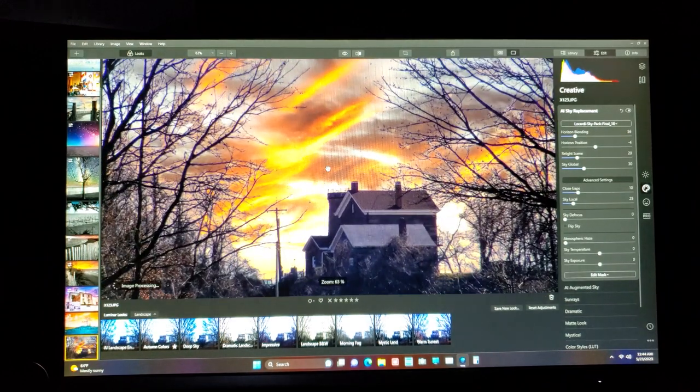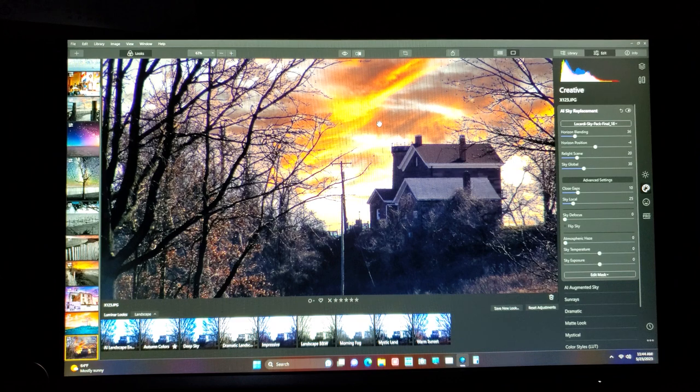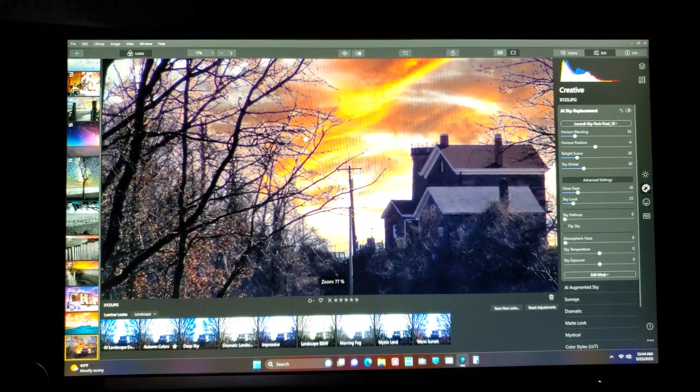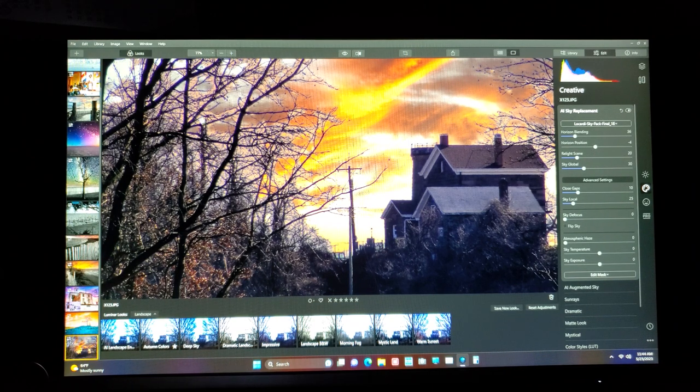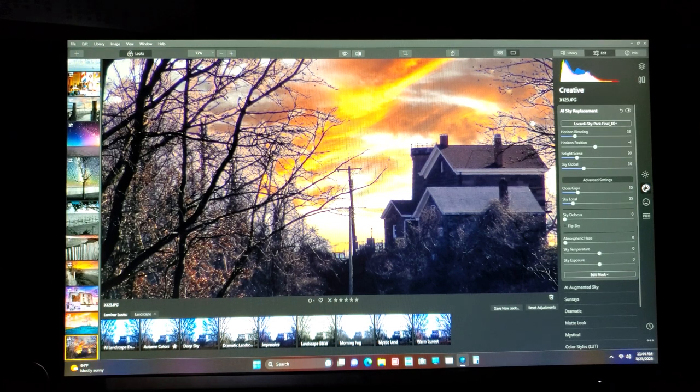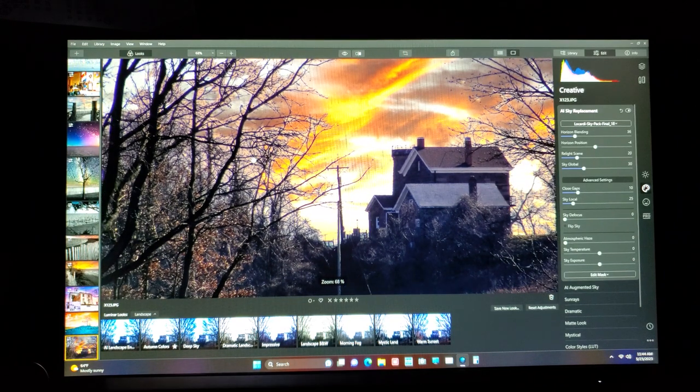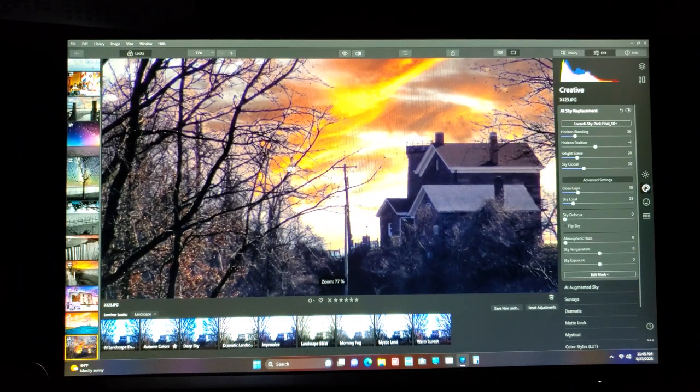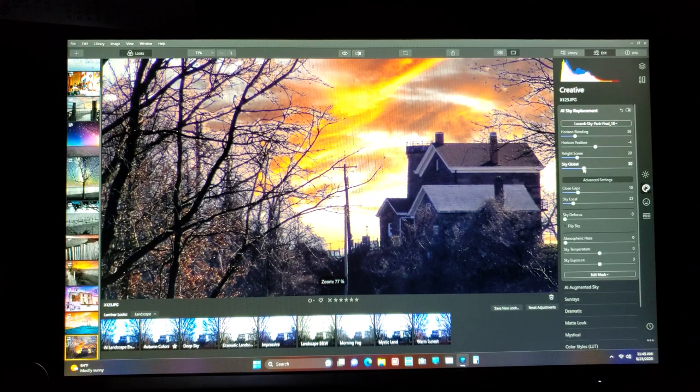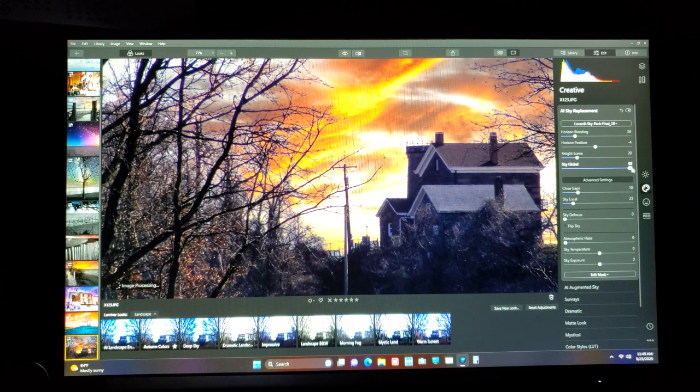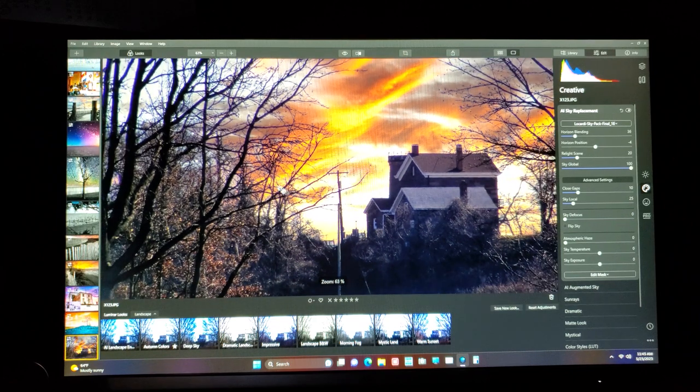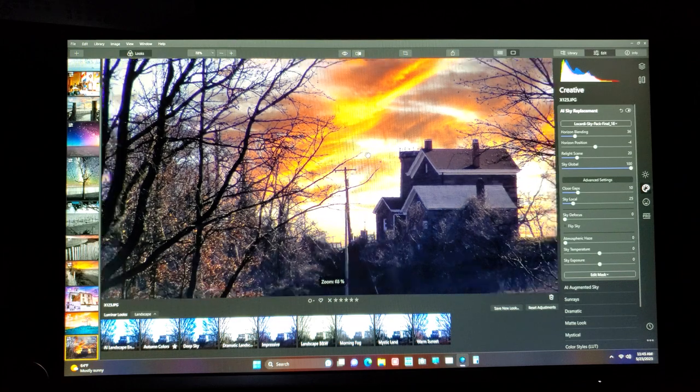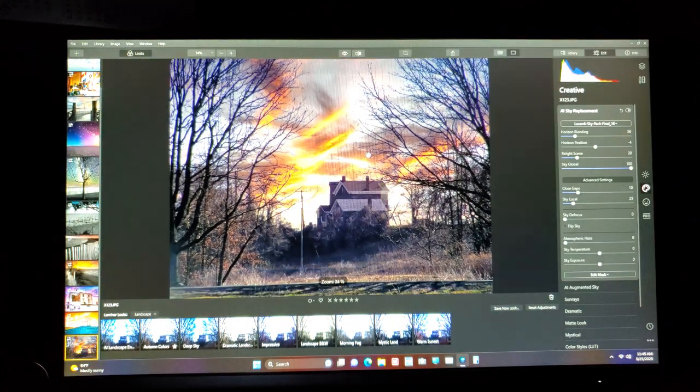Now, another thing I want to show you is with artificial intelligence, it's not perfect. If you look here in the tiny branches, you'll see this cobweb like artificial thing that the computer, that artificial intelligence doesn't know what to do. So it just makes it look like cobwebs. So there is a fix. You go to sky global over here and you bring it from 30 to 100. And what it does is it does the best it can by getting rid of it. Now you'll see here, it's about 90% gone.